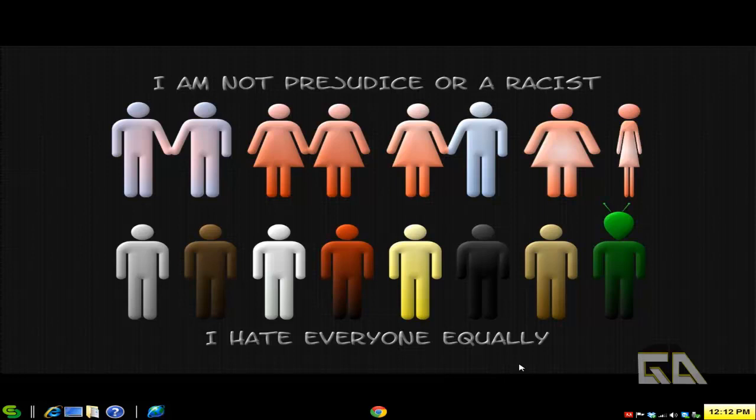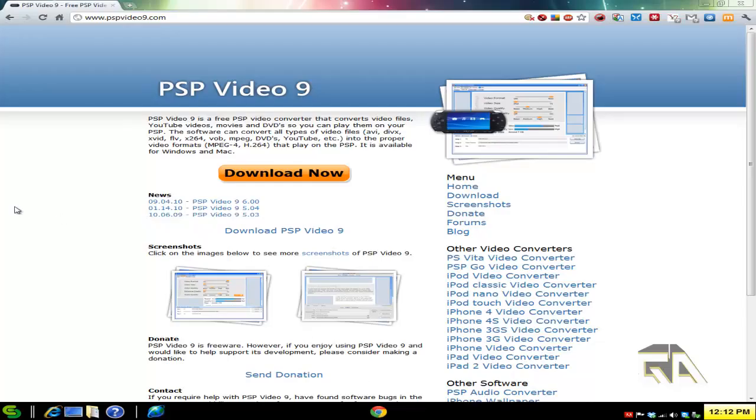You cannot take some AVI file or MP4 file that you got from your friend or the internet and just magically put it on your PSP and have it work. You've got to encode it to the right resolution. How do you do that? Use this freeware program called PSP Video 9.